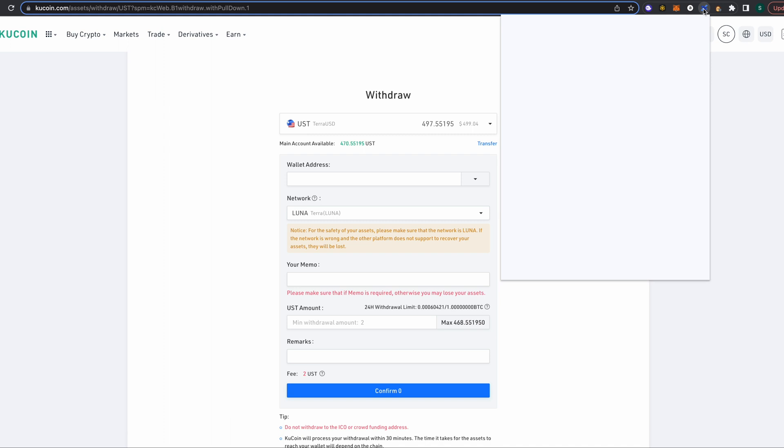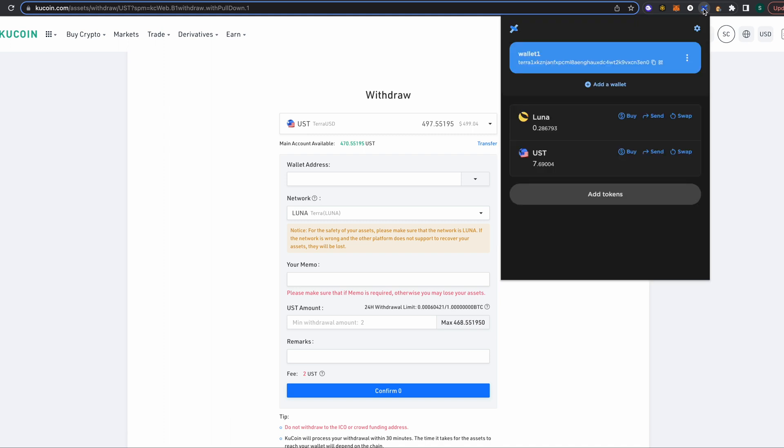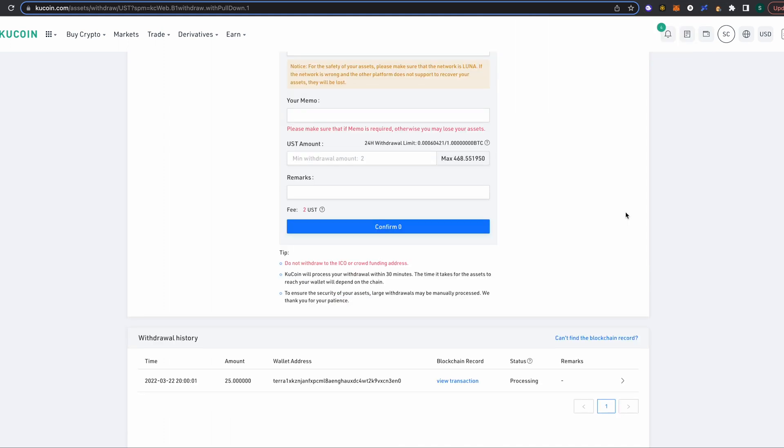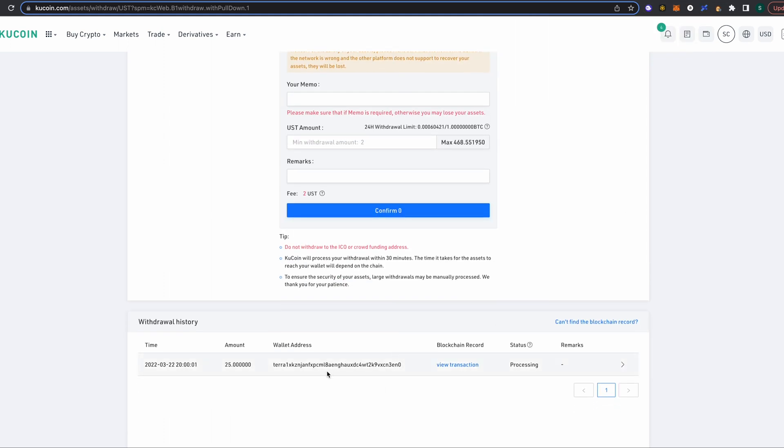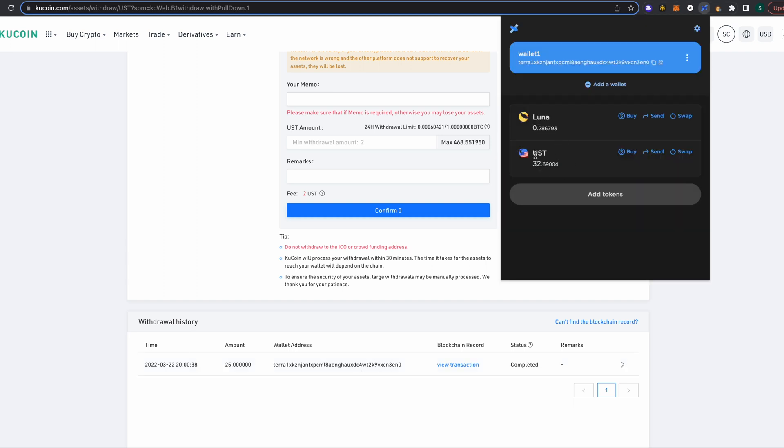And now we just have to wait for our funds to show up in our Terra Station wallet. And down below here you can see that the transaction is being processed. All right, so there we have it. The UST has shown up in our Terra Station wallet, and that is the end of this video for now. If you have any questions, please leave them in the comment section below. I will be making more videos explaining how the Anchor protocol works and how to utilize the Terra Station wallet in order to move your funds to Anchor protocol. Thanks again, and look forward to seeing you again soon.